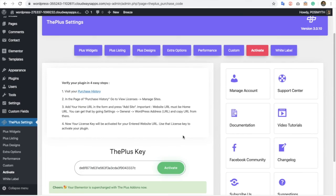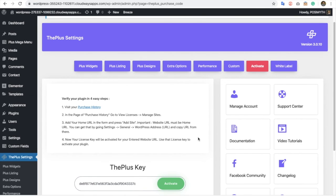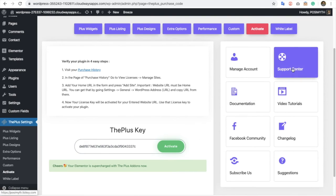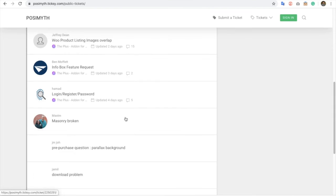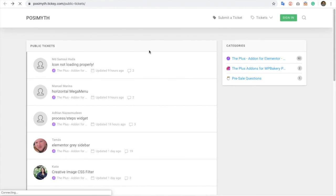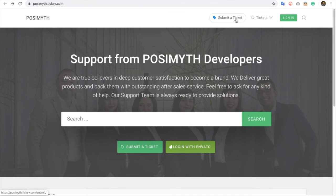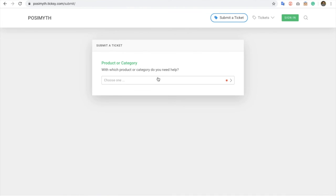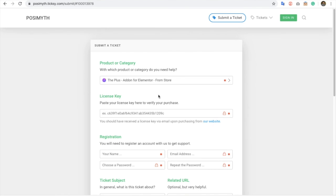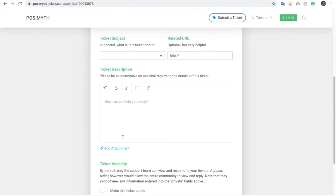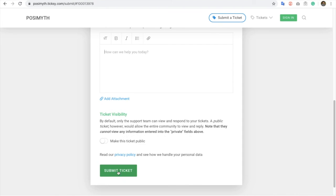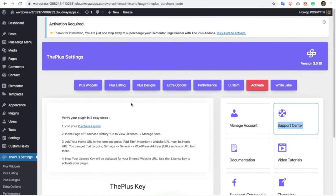I think this information is enough for you to understand. If you have any other queries, you can reach our support center. Click and go to the support center where you can search for different public tickets to resolve your issues. There are lots of tickets available. You can also submit a ticket — select from the store, enter the license key, subject, related URL, and description, then submit the ticket.